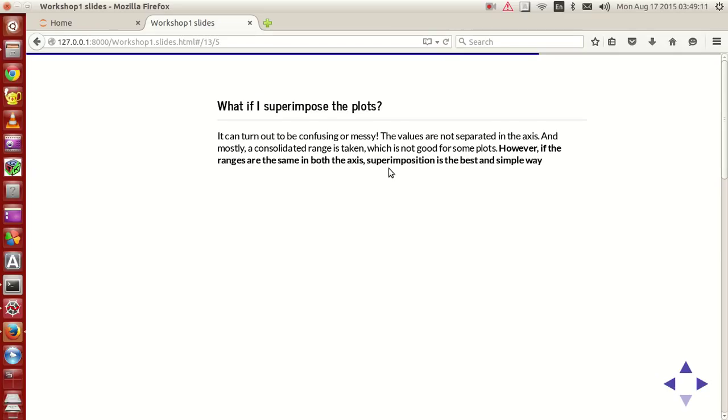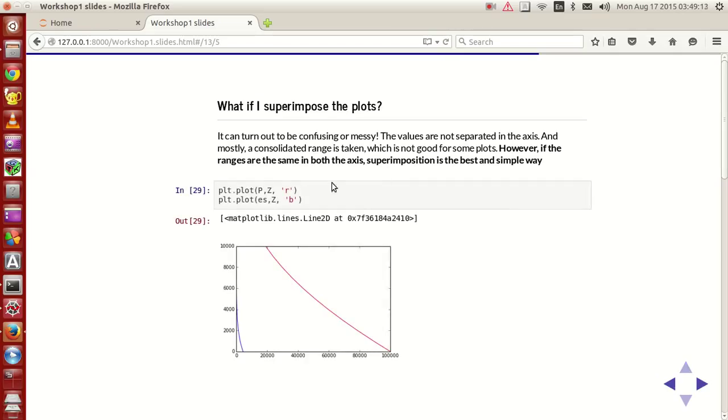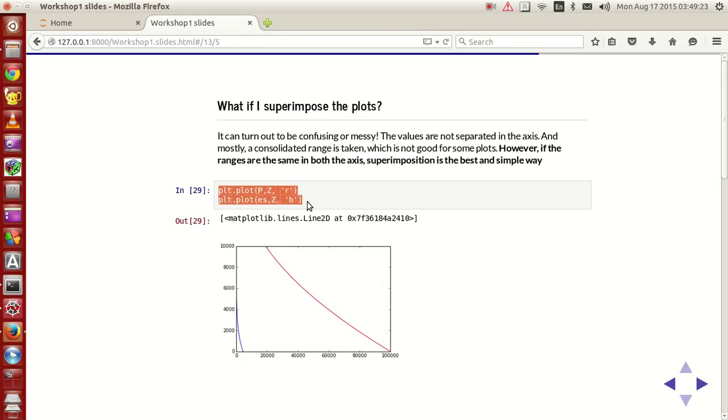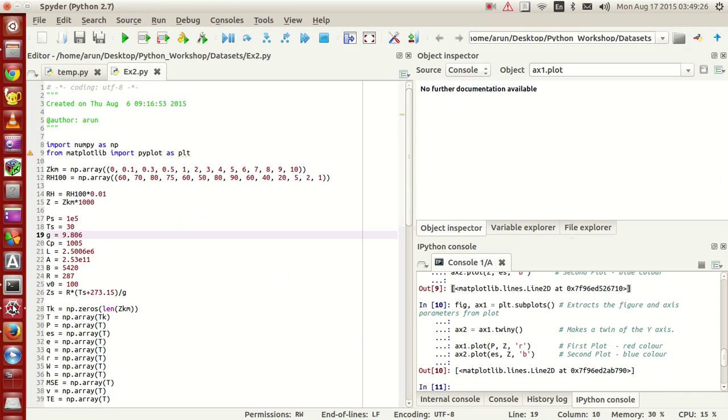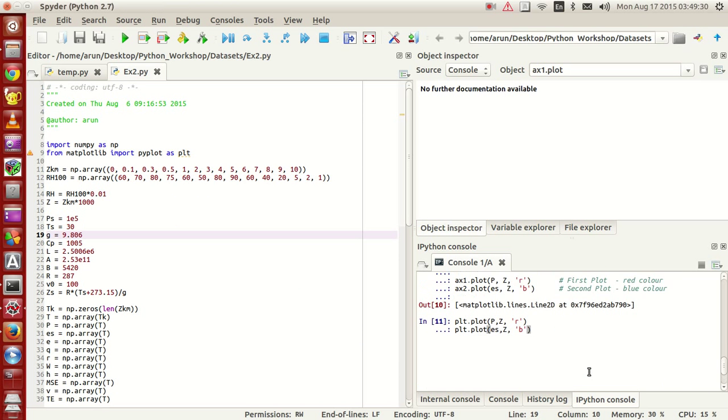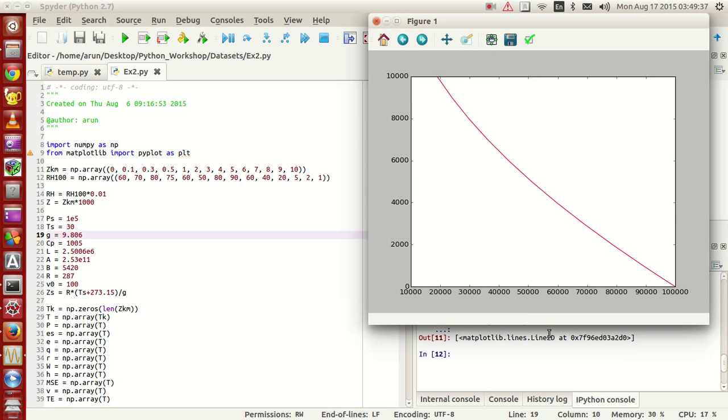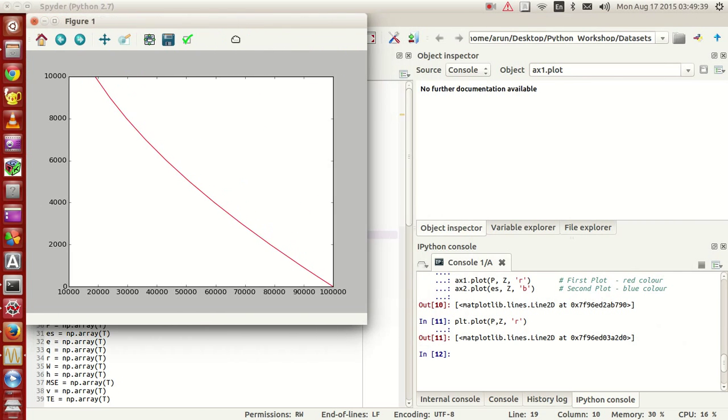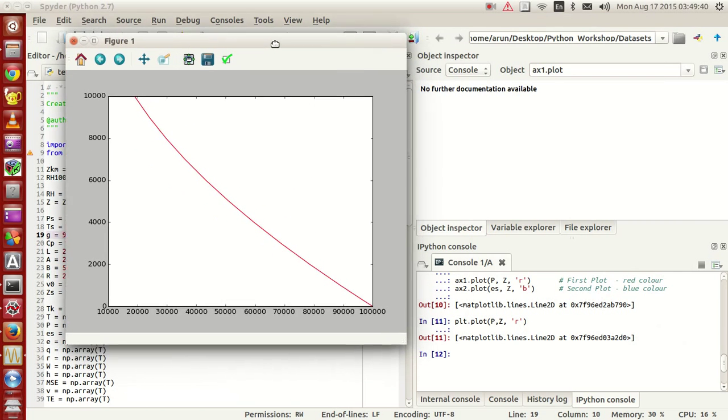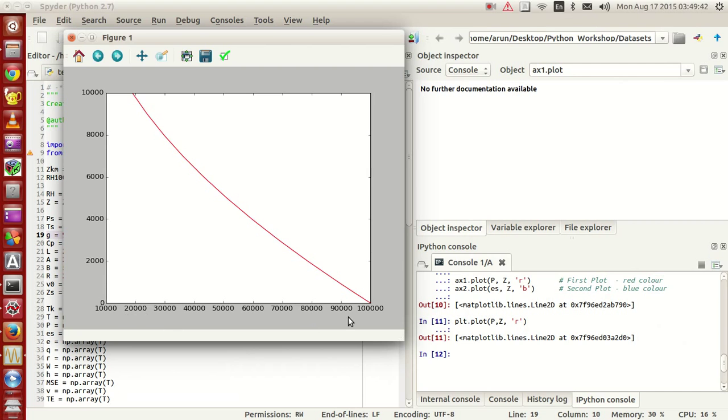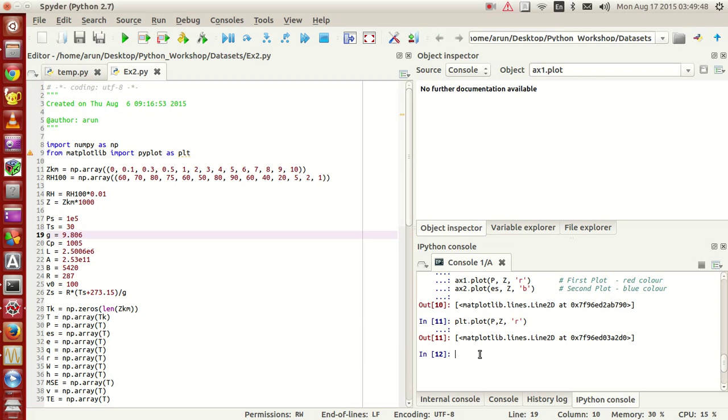Now for instance let's plot these two. Let's plot pressure versus altitude and saturation vapor pressure versus altitude. Let me copy all this and paste it here. Now watch what I'm doing. What I'm doing is I'm plotting the pressure on the y-axis and altitude on the z-axis. Now this looks fine in that color.